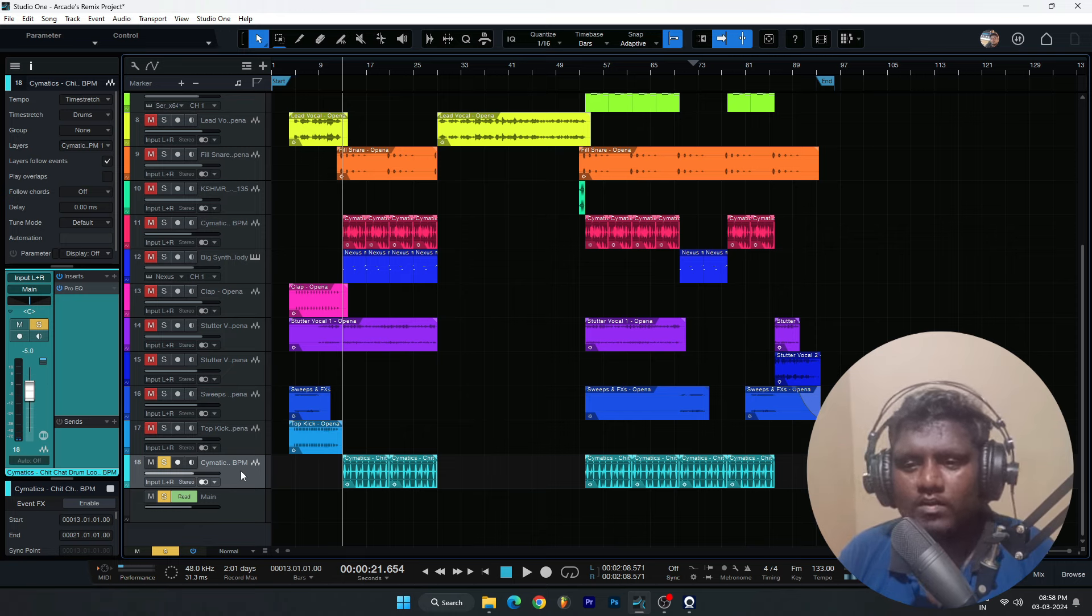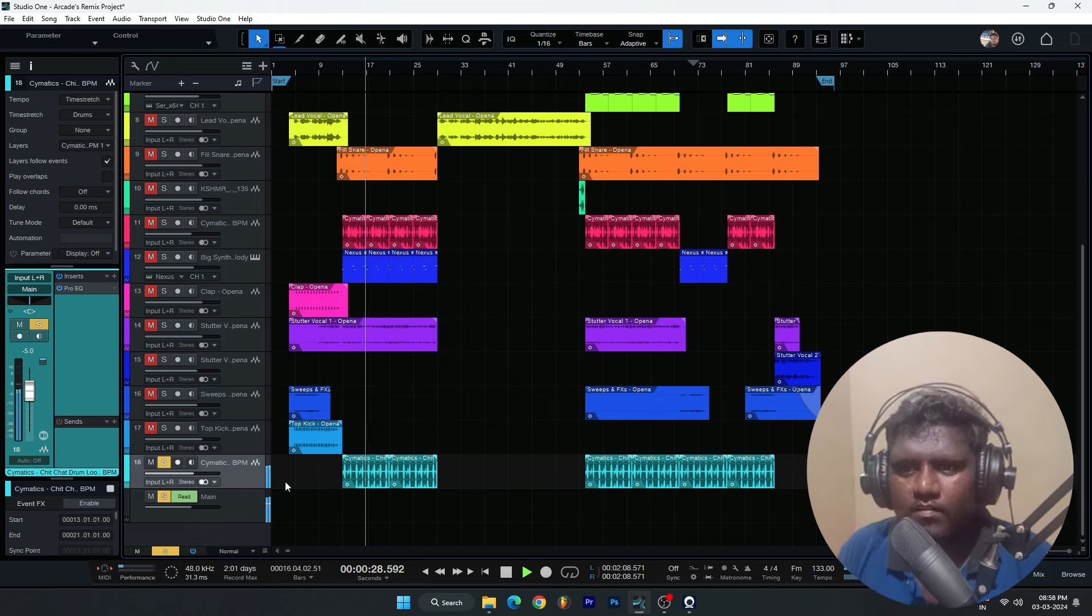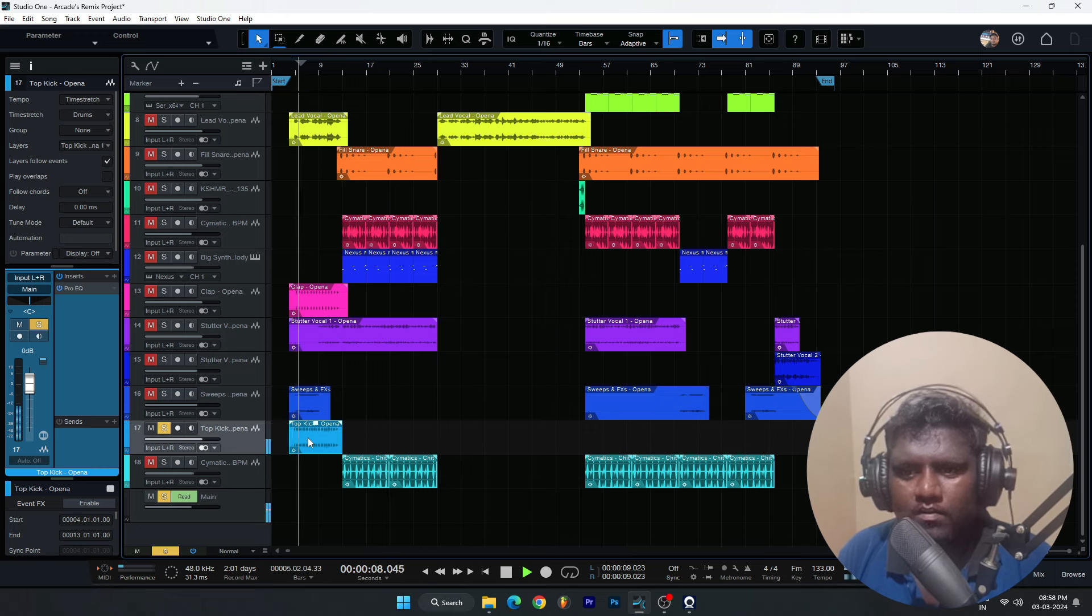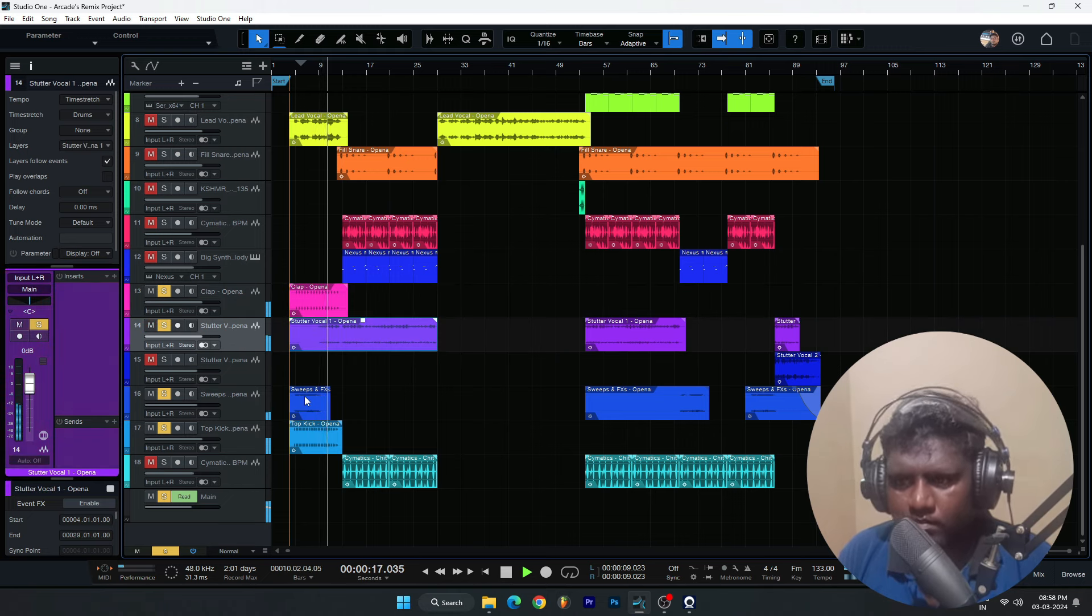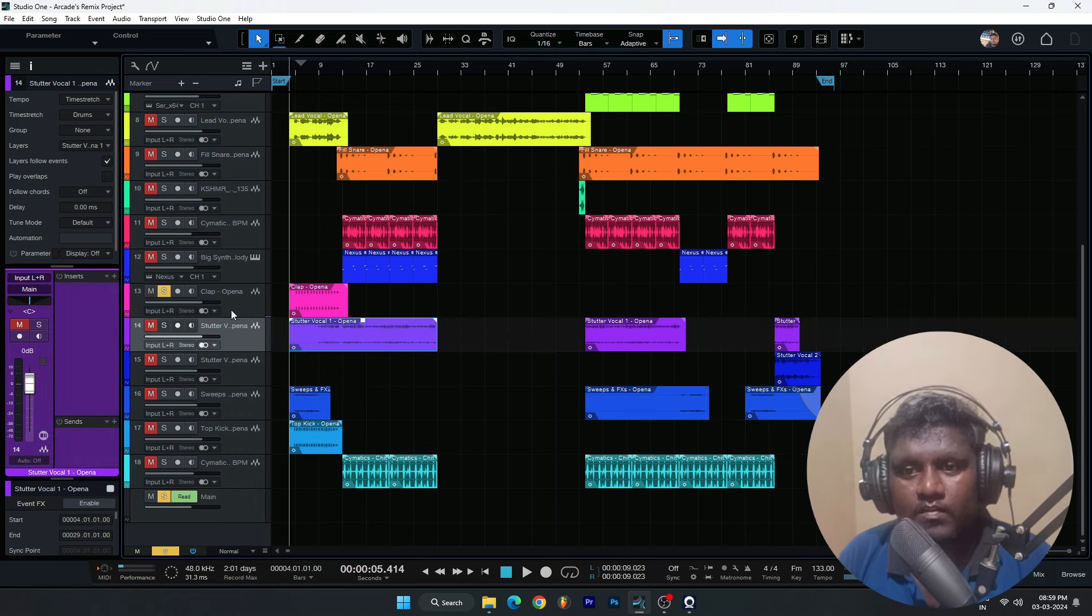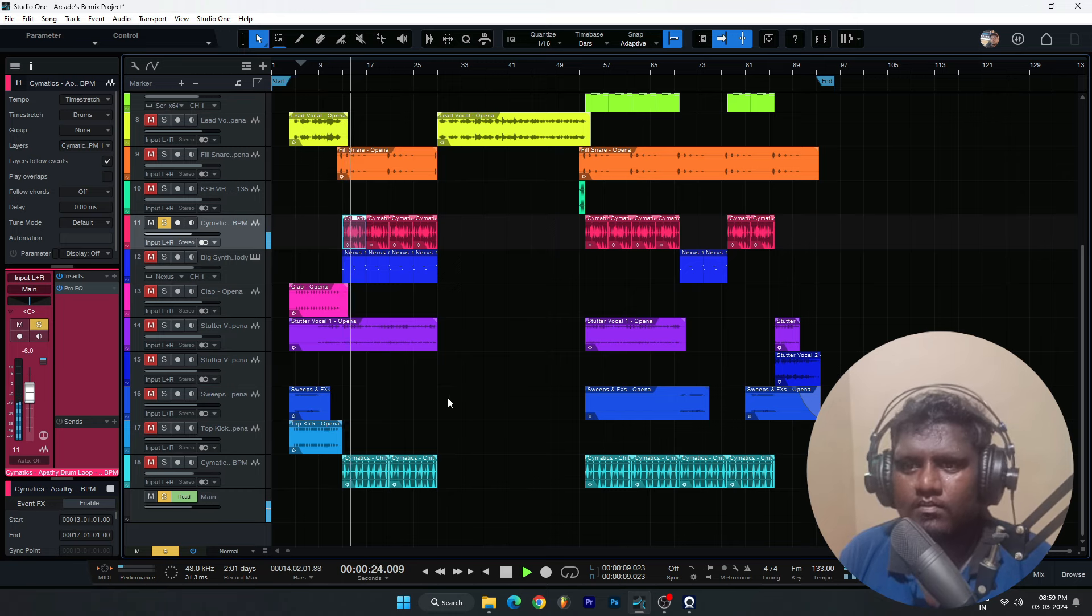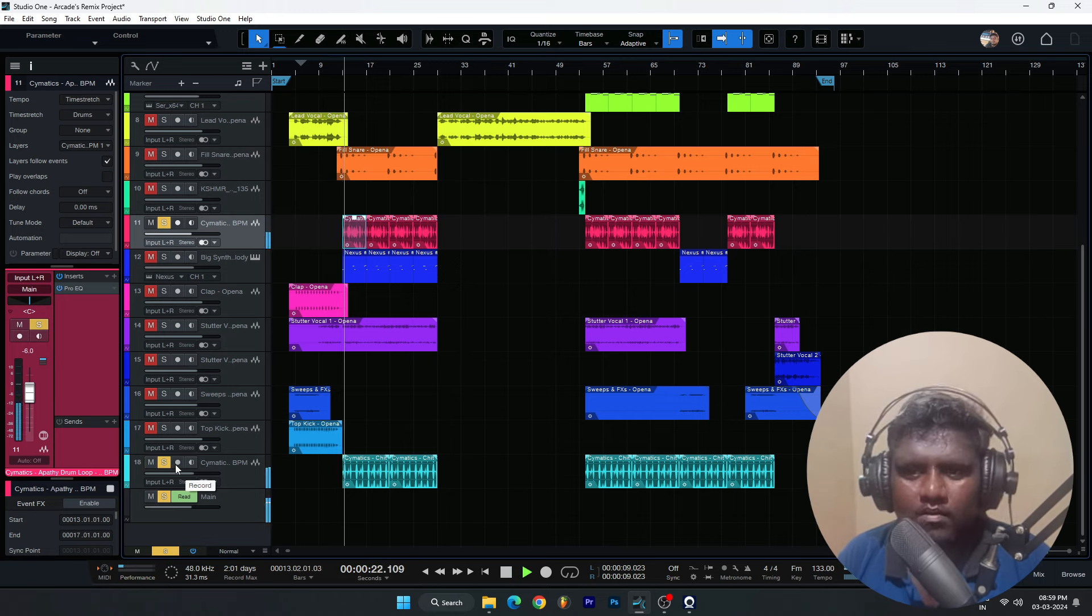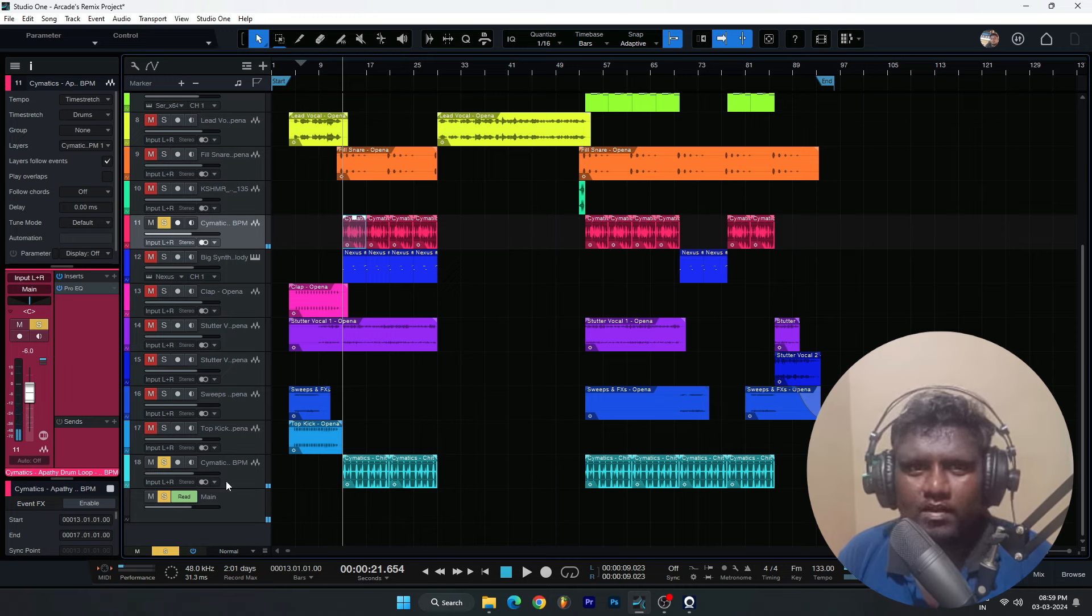We will use the same instruments of different samples. Let's do these two drums. As you can see, it's nice.